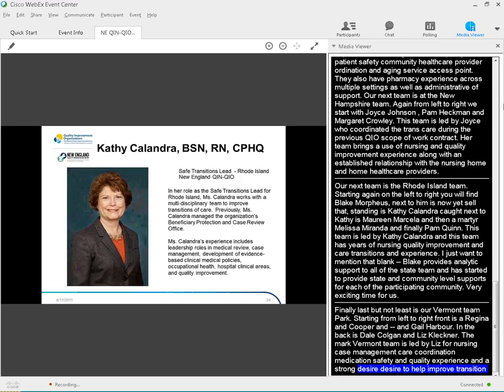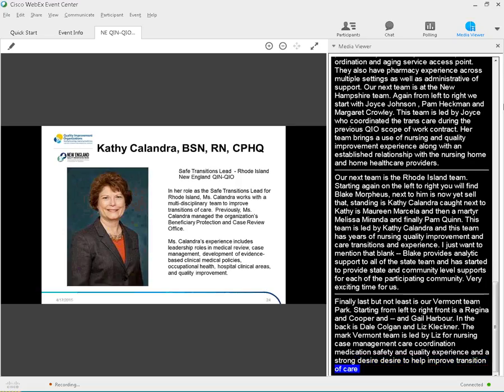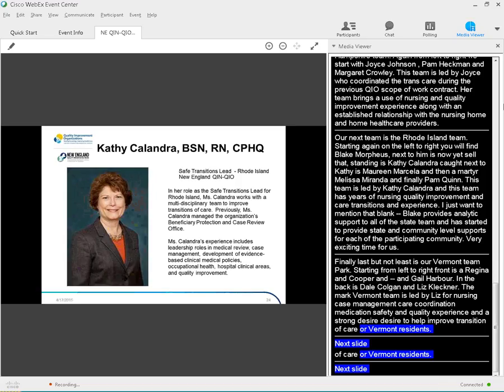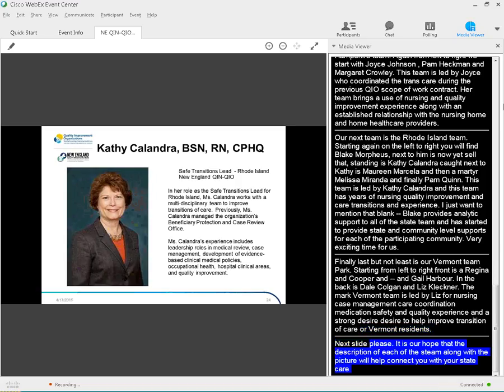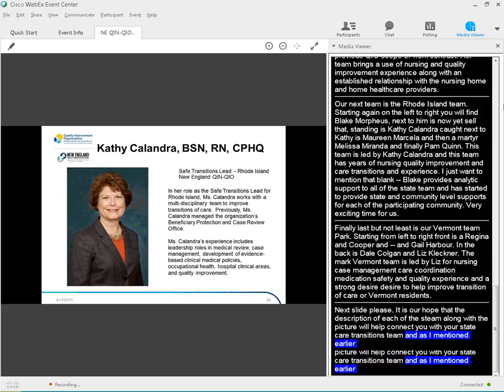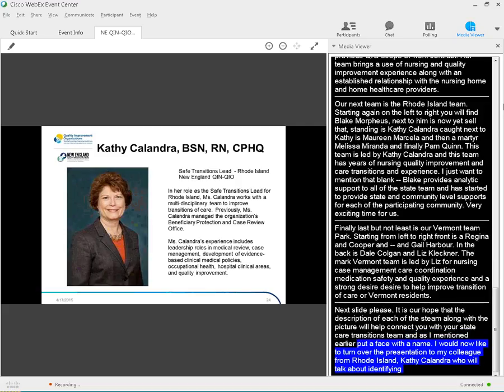It is our hope the description of each of the team, along with a picture, will help connect you with your state's care transitions team. And as I mentioned earlier, put the face with a name. I would now like to turn over the presentation to my colleague from Rhode Island, Kathy Calandra, who will talk about identifying opportunities to improve care transitions as well as spotlighting success stories from our community work. Kathy, the floor is now yours.